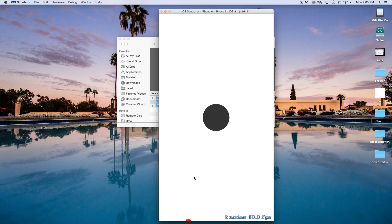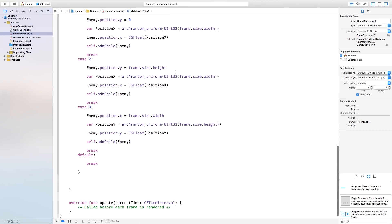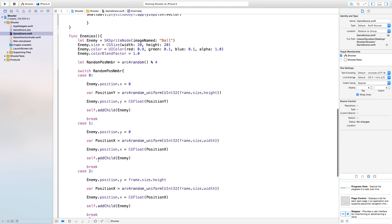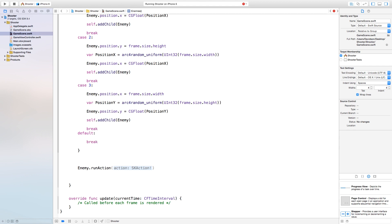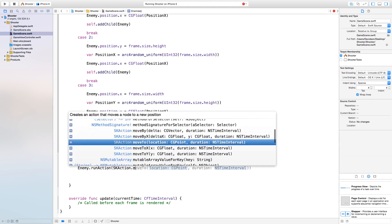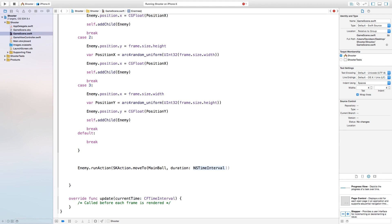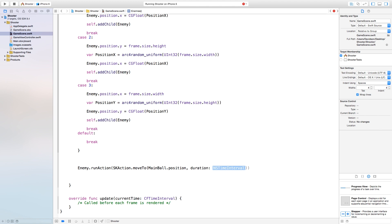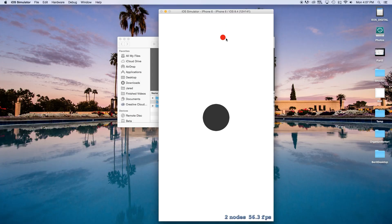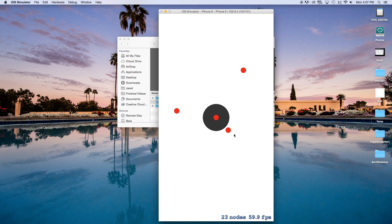Now let's build and run. You can see enemies appearing on our scene, but they don't have any actions to perform so we don't really see them moving. We need to go into our enemies function and say enemy.runAction(SKAction.moveTo(mainBall.position, duration: 3)). This makes the enemies move toward the main ball over 3 seconds. Now when we build and run, enemies flood in from every corner, moving toward the center.